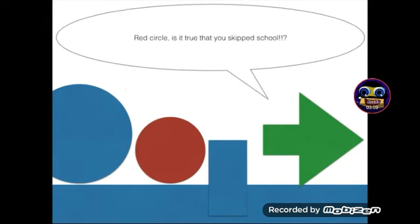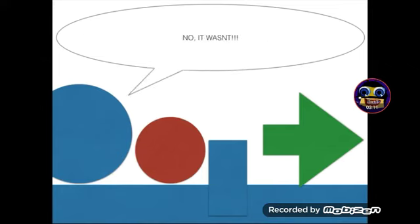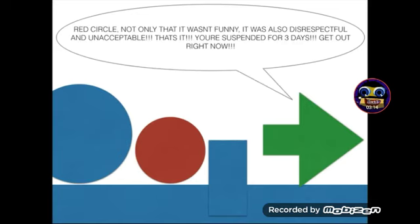Red Circle, is it true that you skipped school? To be honest, yes. But wasn't it so funny when the teacher fell for my trick? No, it wasn't. Red Circle, not only was it not funny, it was also disrespectful and unacceptable. That's it. You're suspended for three days. Get out right now.